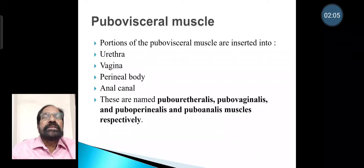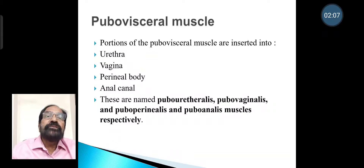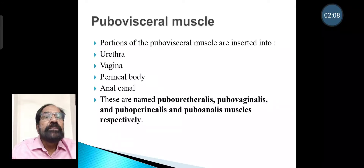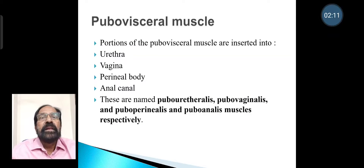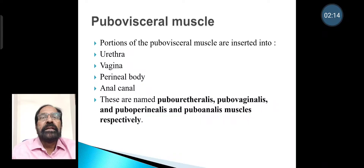Pubovisceral muscle: portions of the pubovisceral muscle are inserted into the urethra, vagina, perineal body, and anal canal.